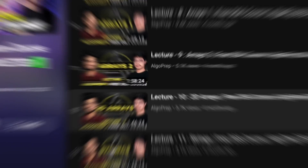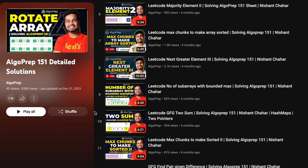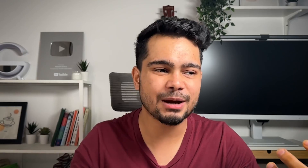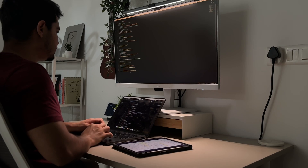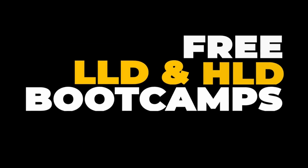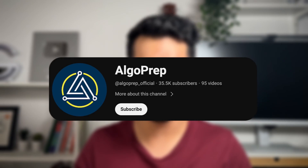Also, if you don't know, we have our DSA Foundation course in Java, which we have already uploaded on our YouTube channel. Around 6 months ago, we promised to teach you all the basics from DSA. We have added a lot of DSA code questions, so you can start your preparation journey. And with that, in this video, I am going to tell you all about HLD and LLD — and there is an amazing surprise for you. We are launching free LLD and HLD bootcamps on our AlgoPrep YouTube channel.